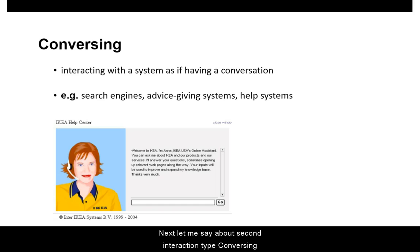Next, let me discuss the second interaction type, Conversing. It involves users interacting with the system as if having a conversation.